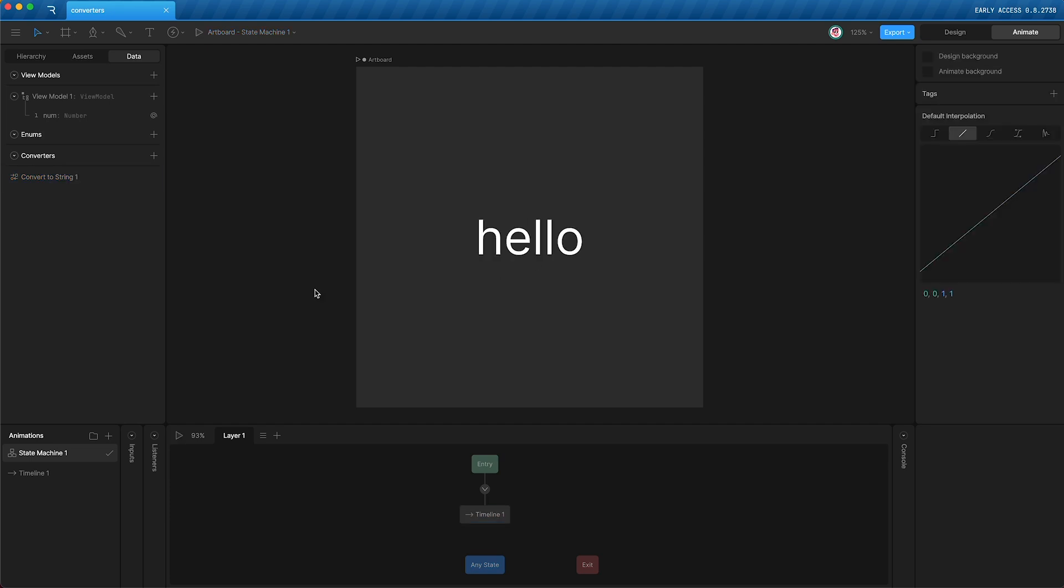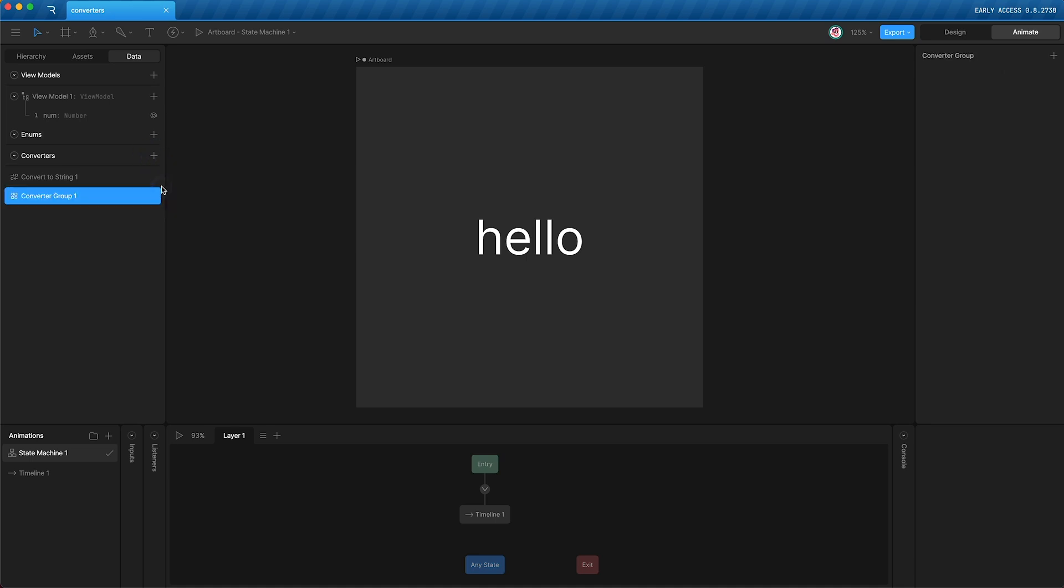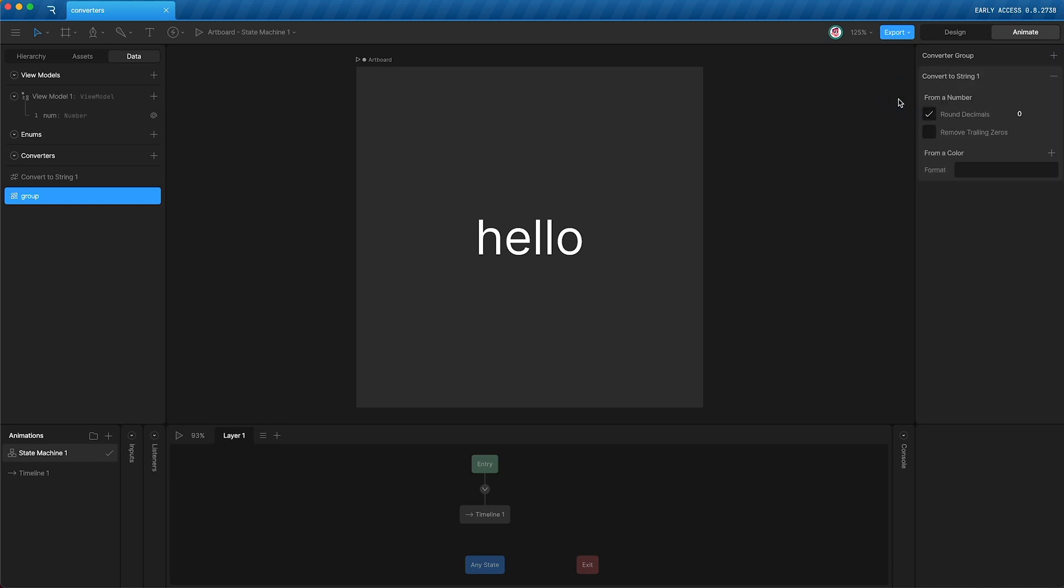Next up, I'm actually going to want to apply multiple converters to this text run at the same time. Luckily, Rive allows you to put converters inside groups. So here we have our group, and over here in the group settings, I can add our existing convert to string converter,